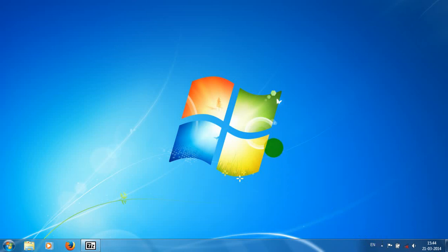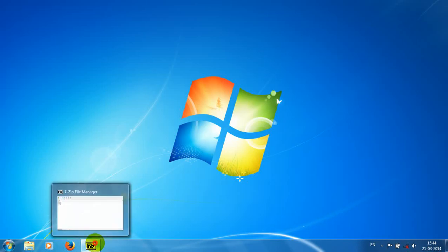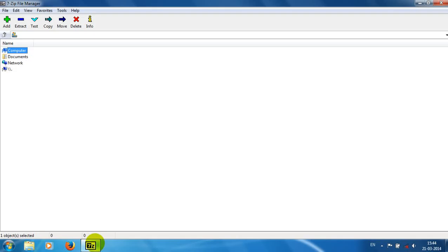Hi friends, this is Dr. Soft Guru. In this video we are going to see one of the best file compression software called 7-Zip File Manager.